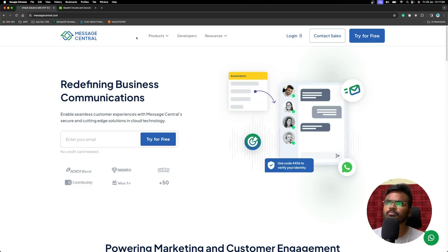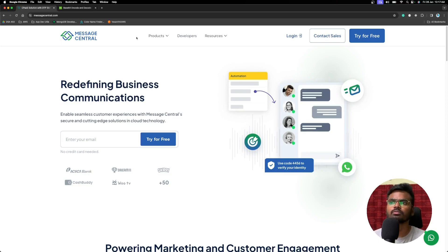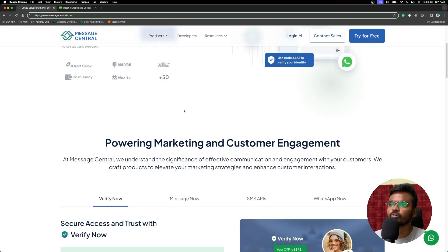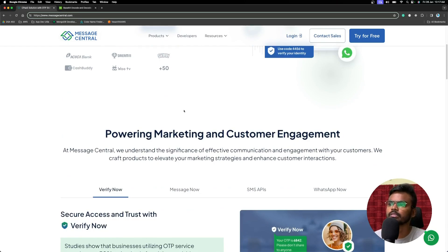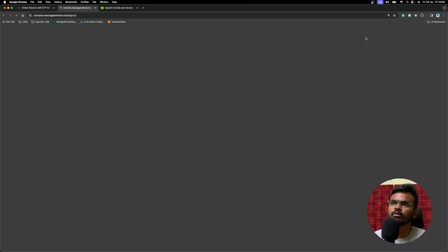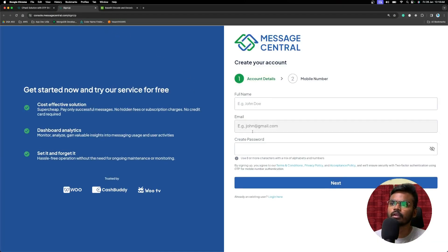Today we are going to discuss Message Central's OTP SMS APIs. Head over to messagecentral.com where you can find all the information on what services Message Central provides. You can create an account for free by clicking the 'Try for Free' button — it takes just two steps: provide your full name, email, create a password, and authenticate with your mobile number.